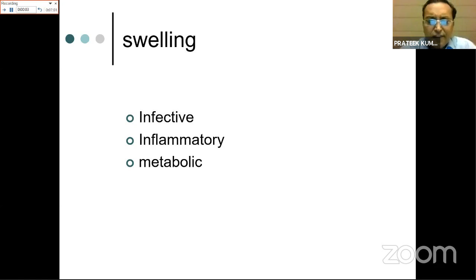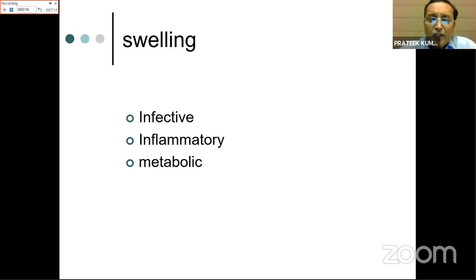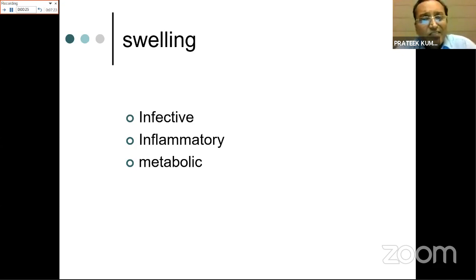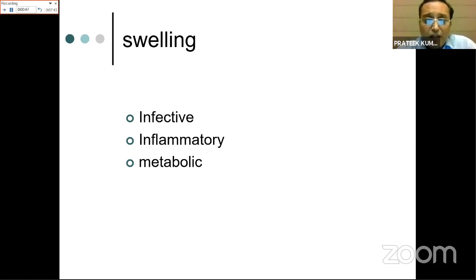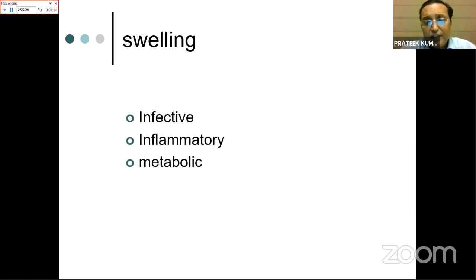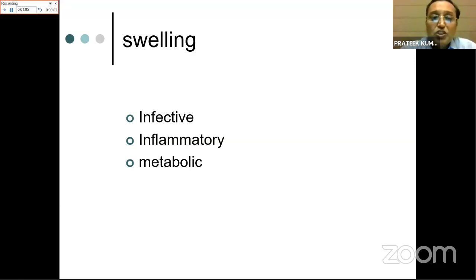For swelling, review onset, course, associated stiffness, and fever. If even slight movement causes severe pain along with swelling, bacterial infection is a differential. Insidious onset with low-grade fever and weight loss suggests tubercular or chronic inflammatory pathology. Metabolic causes must also be considered. A localized swelling should be examined for site, size, shape, surface, margin, and consistency - the standard surgical examination of any swelling.